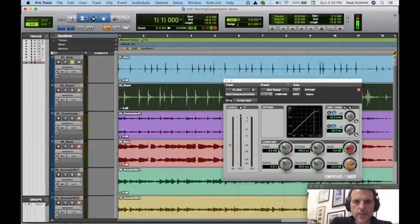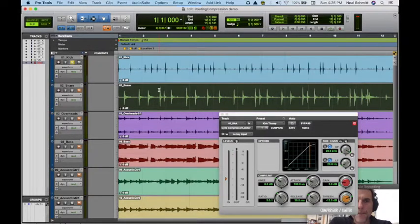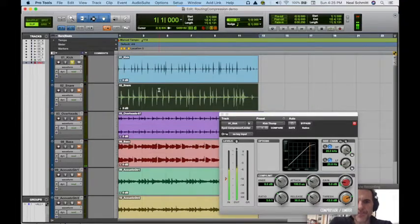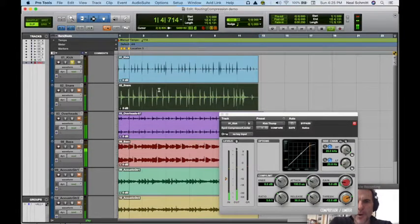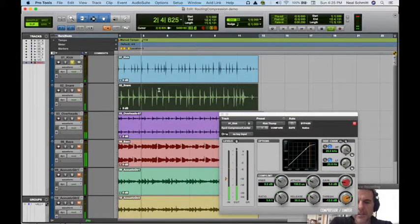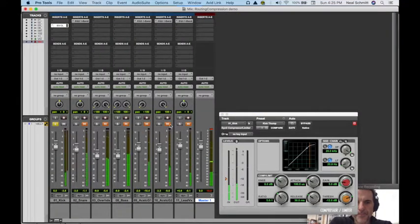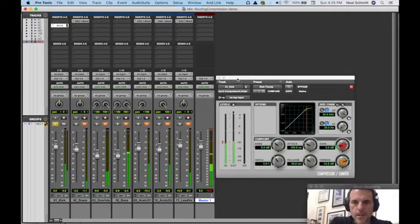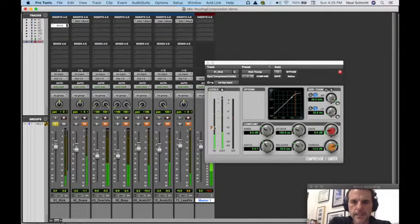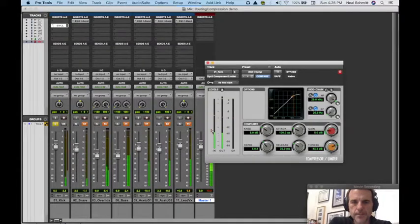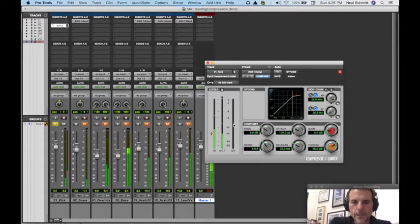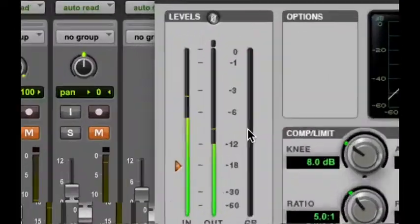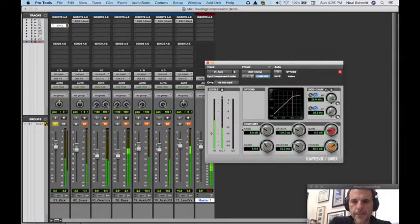the entire track. Notice that I select the snare track but it'll play the kick drum - the kick drum doesn't require me to select it. So shooting for 6 to 8 dB of compression. Same thing applies. If you look here, it's happening pretty fast.